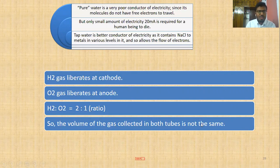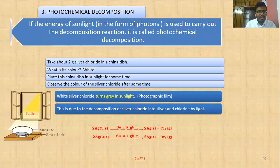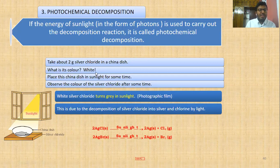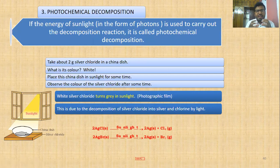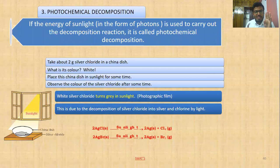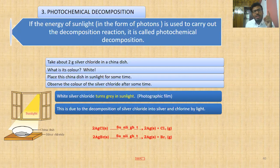Next is photochemical decomposition. Photons are packets of energy coming from sunlight. If the energy of sunlight in the form of photons is used to carry out a decomposition reaction, it is called photochemical decomposition. Here we take a silver halide. Halogens include fluorine, chlorine, bromine, and iodine — remember these for later chapters.